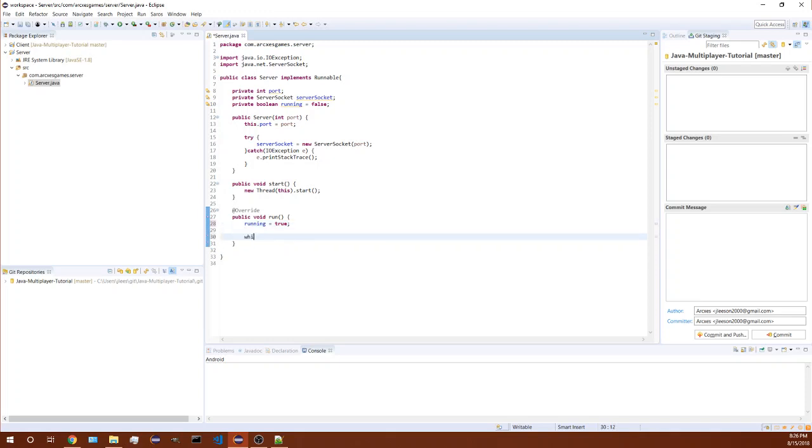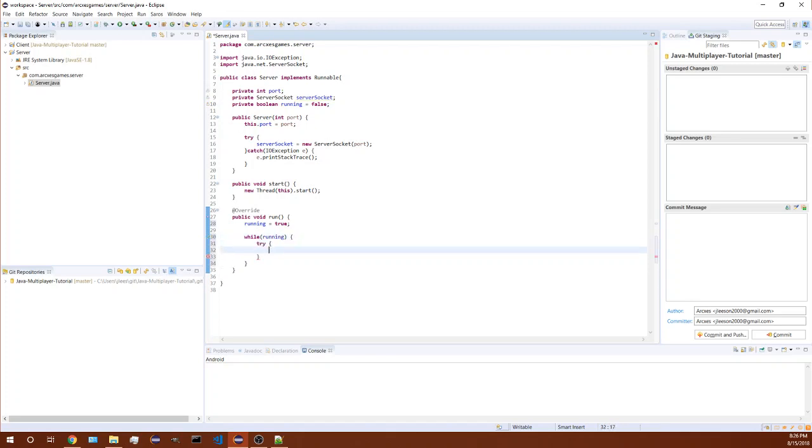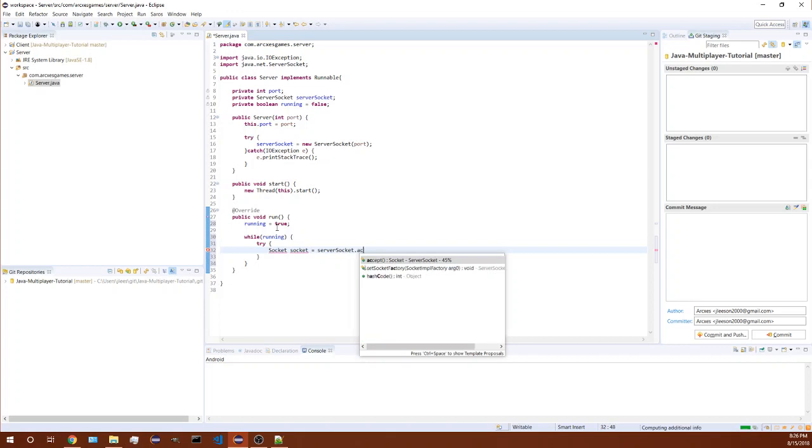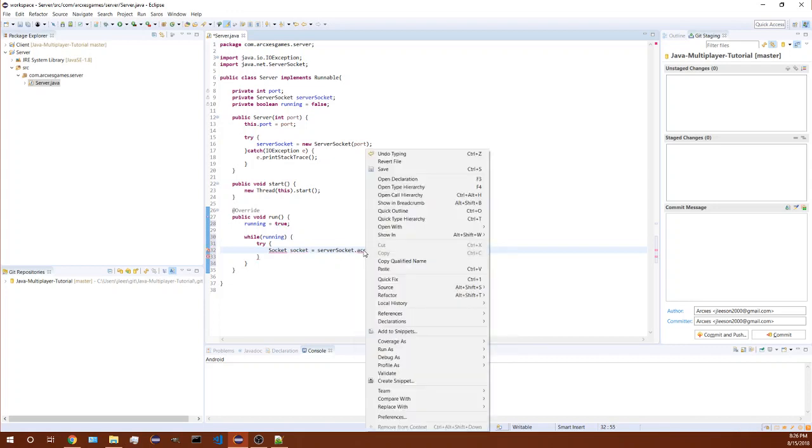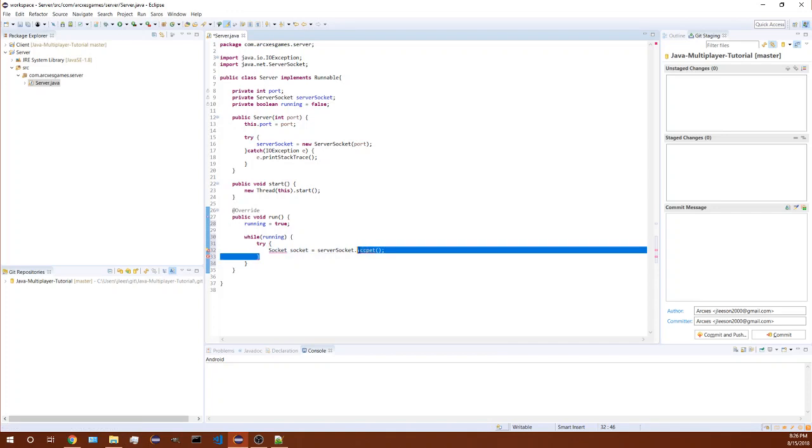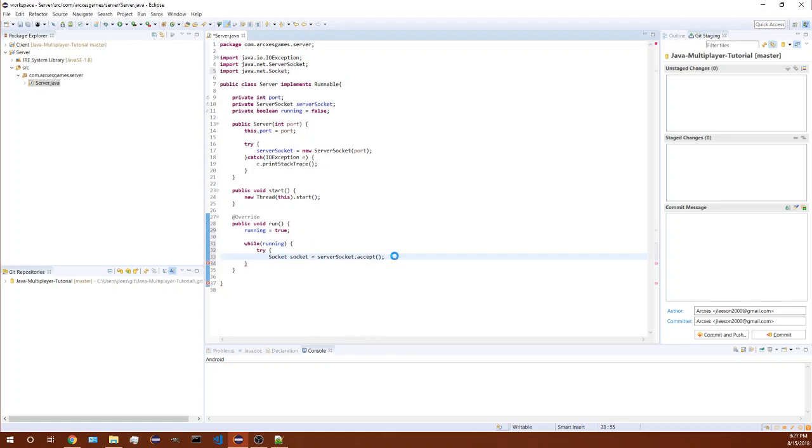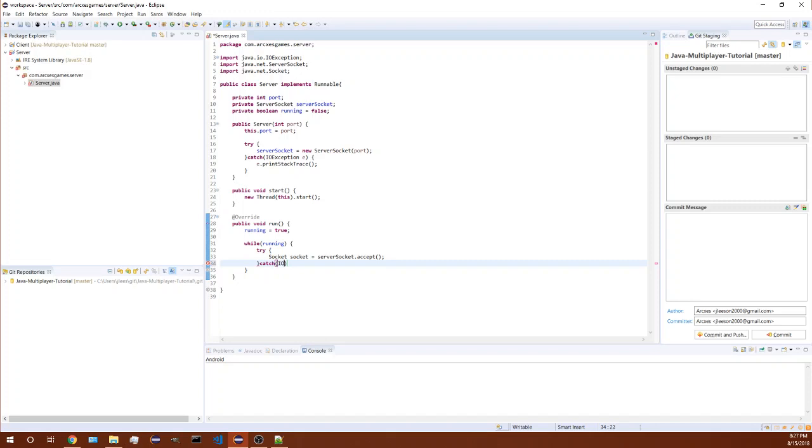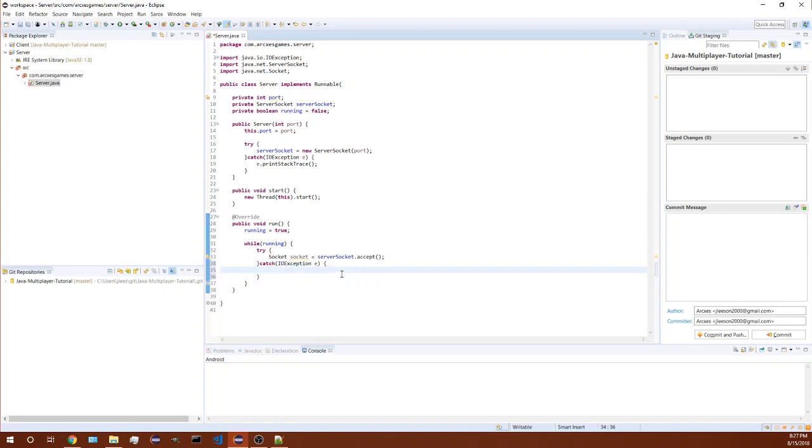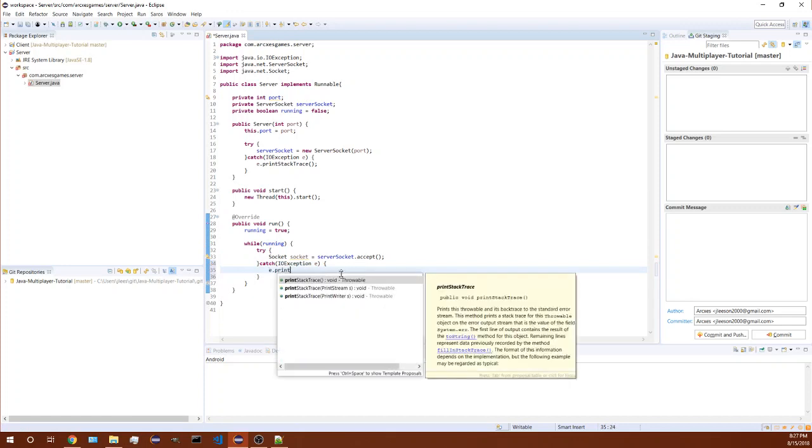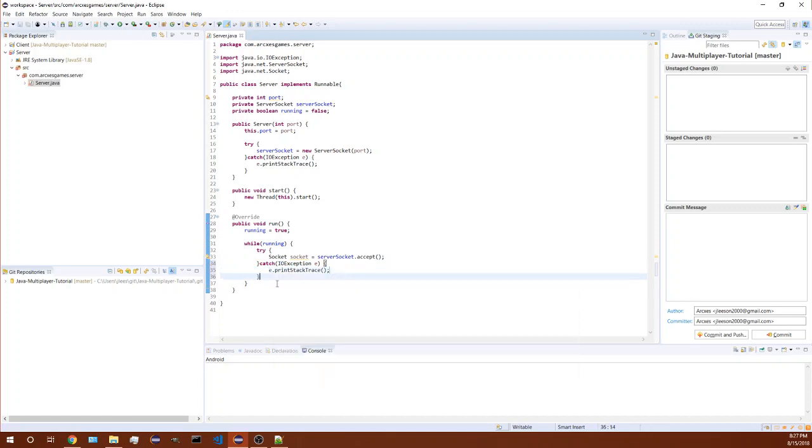While the server is running, and this is in a different thread so it won't block your main game or whatever, we're gonna create a new socket and we're going to accept a connection here. Import socket. That will create that and now we need to catch another exception. In here we're just gonna print the stack trace again, pretty basic stuff.